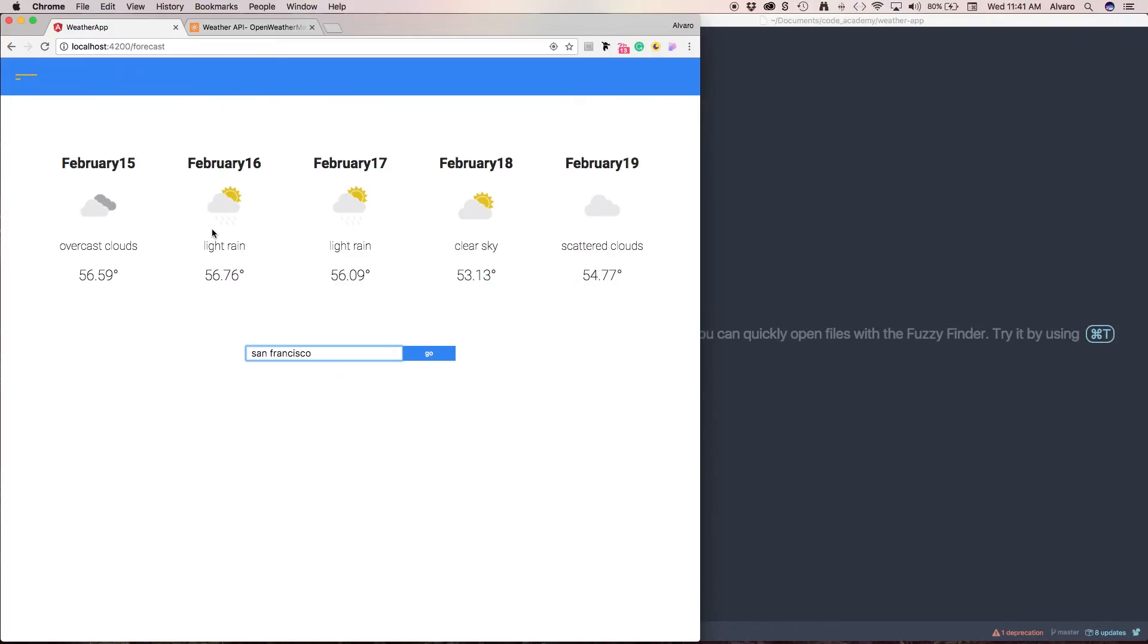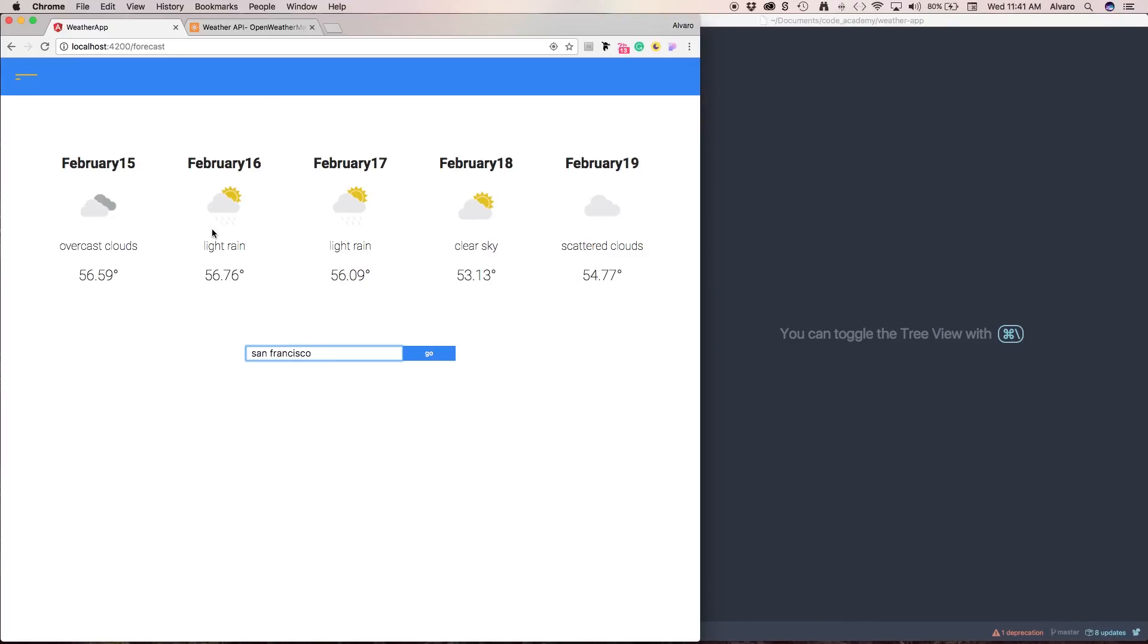And we're going to be checking many attributes that Angular 2 comes with like components, routing, resolving promises, HTTP calls, many things that a lot of people that are getting into this I think they're going to appreciate.